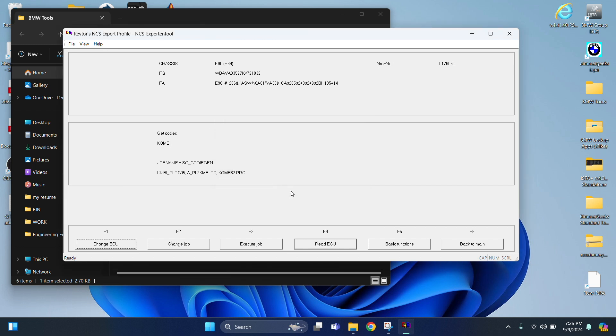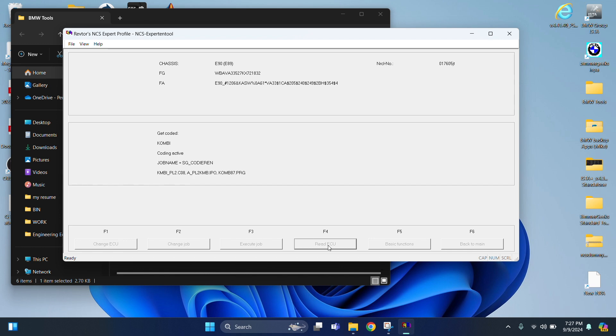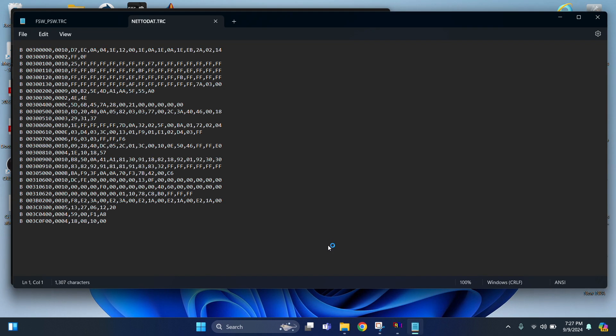Now we're going to read the ECU. You can go into Change Job, but you know, it's sometimes easier to just hit Read ECU. So, Read ECU. Wait for the pop-up window to pop up. There you go. Now you can just close this out, actually, but I'll just minimize it for now.